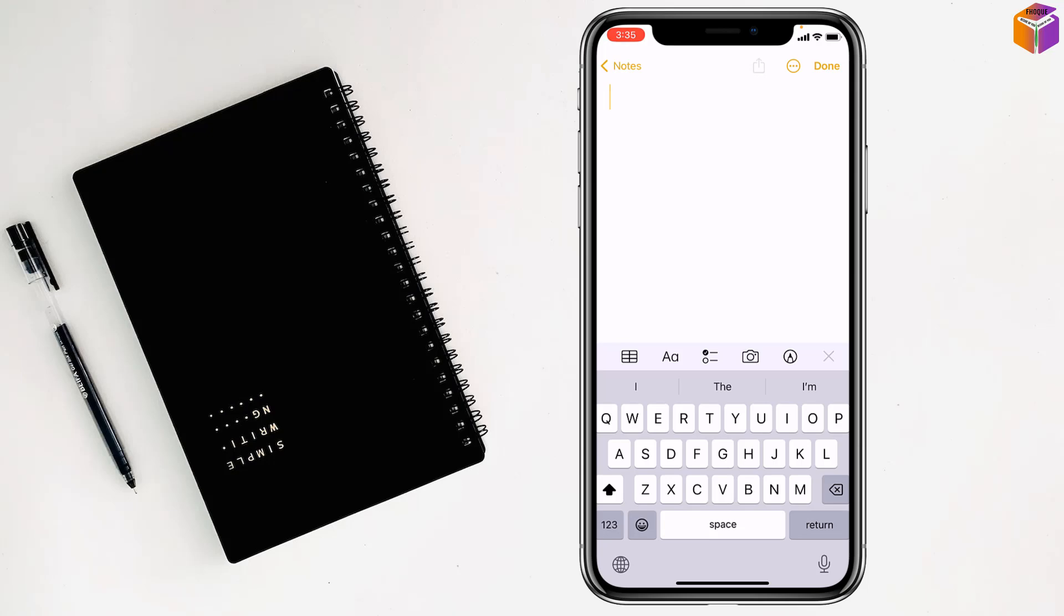Then you will find here a camera option. You have to tap on it, and you will find Scan Documents. Simply click on Scan Documents.